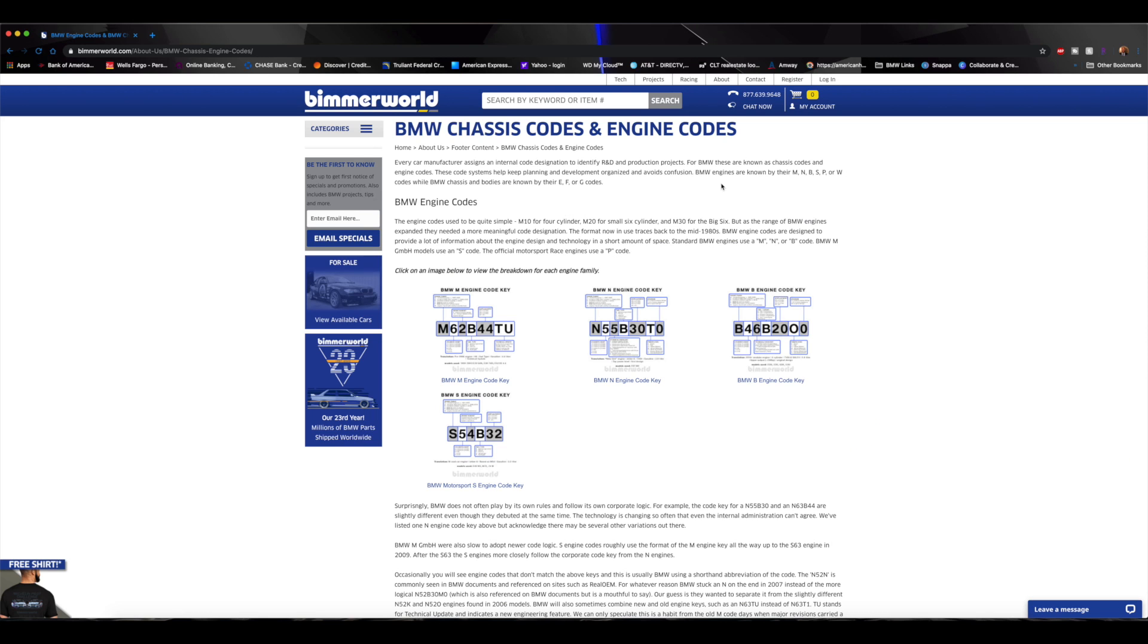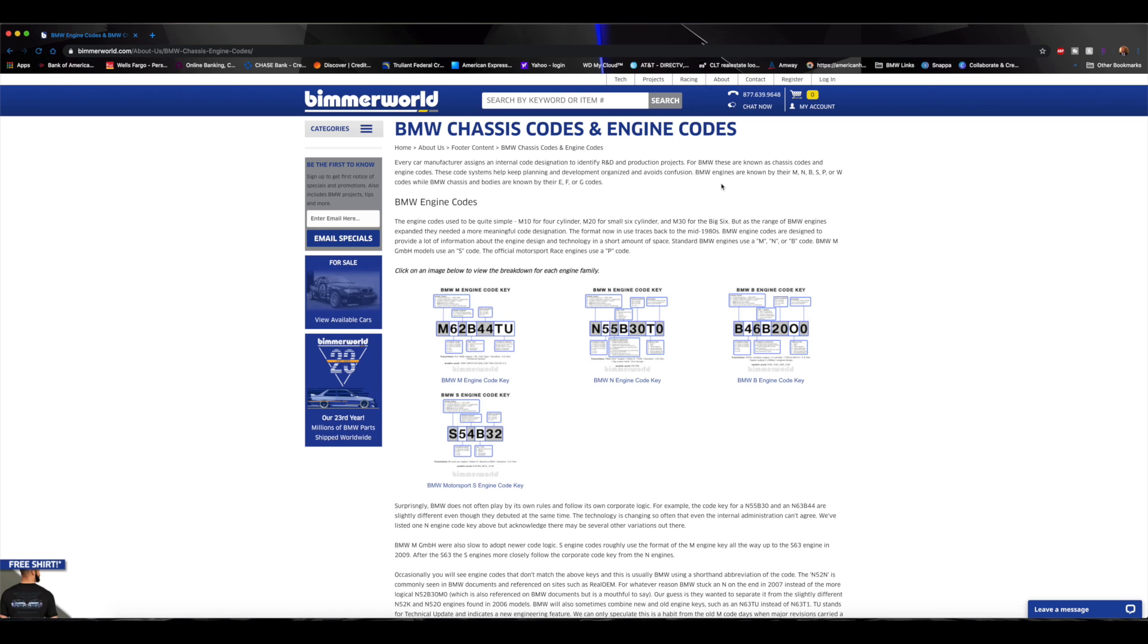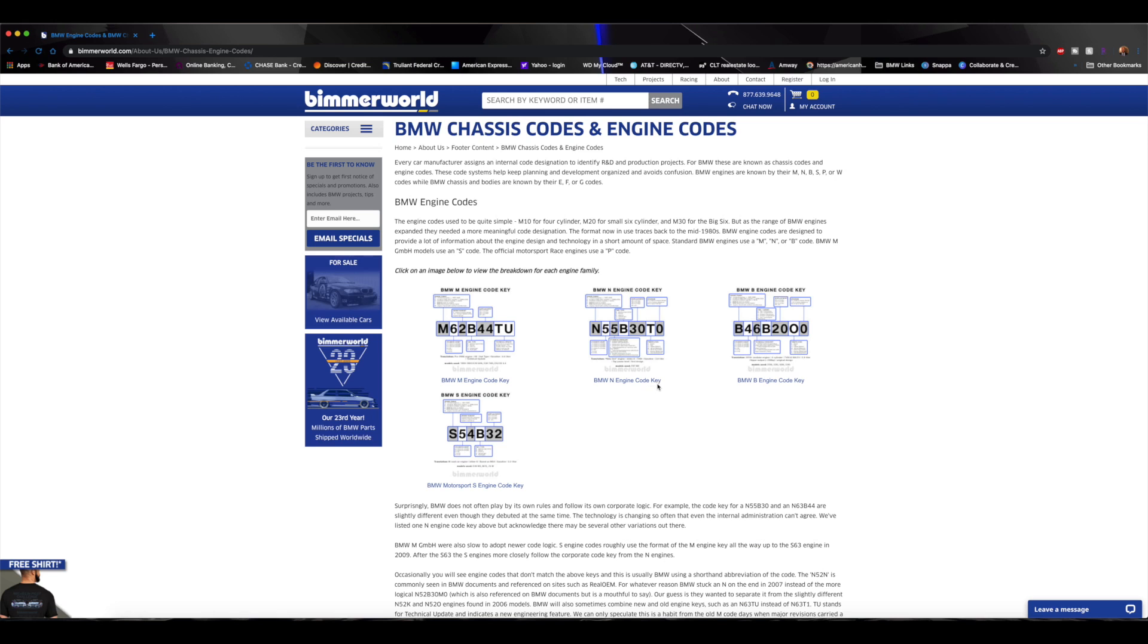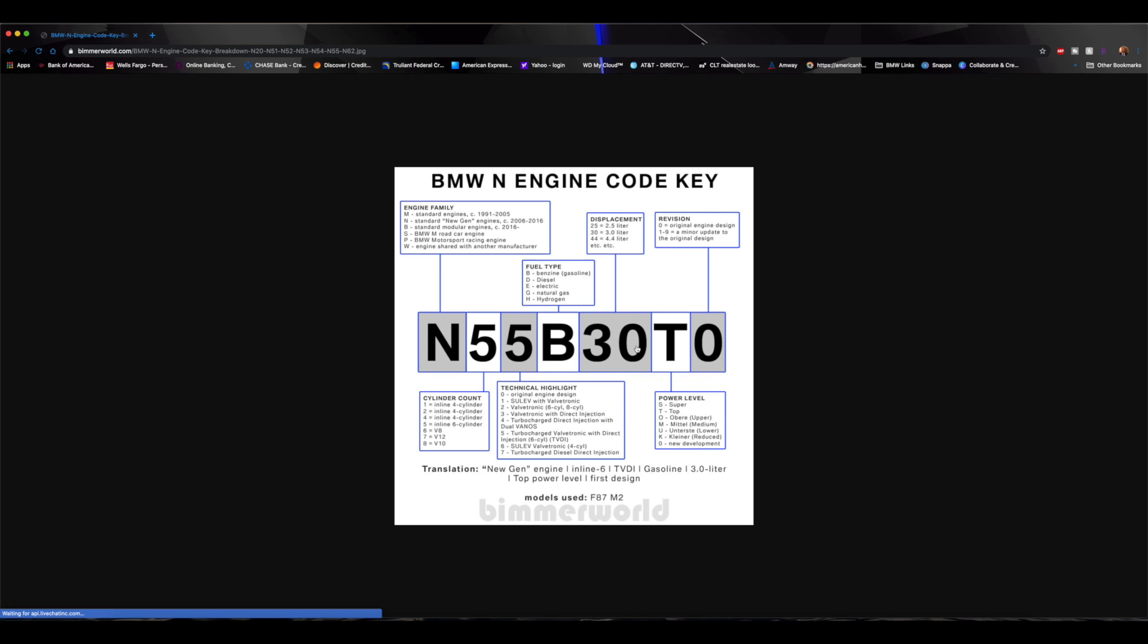So what I'm going to go with first is just some examples so you can kind of see how this all works. So right here we'll click on the BMW N engine code key and if you look right here, this is the model that uses the F87 M2, so it breaks down N55B, but we typically call that for short the M2 engine. So N55B30T0, it breaks down exactly what each of those letters and numbers mean. The N indicates the engine family, and as you can kind of see here, any engine that was created between 2006 and 2016 was given that N for the first.